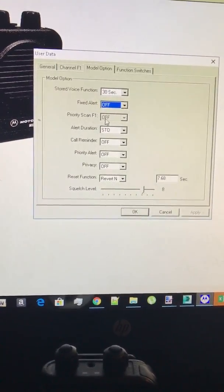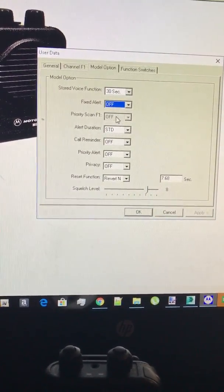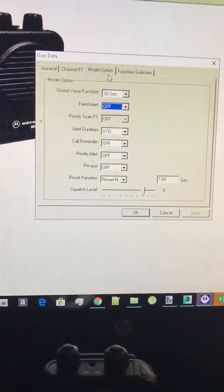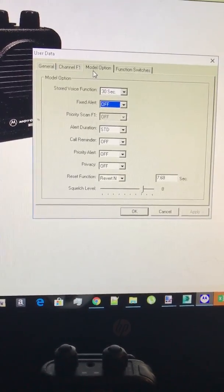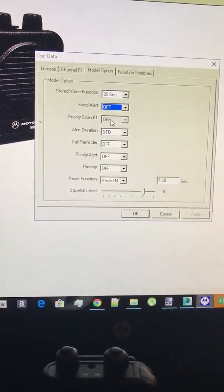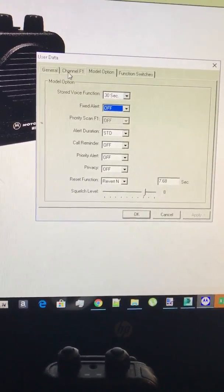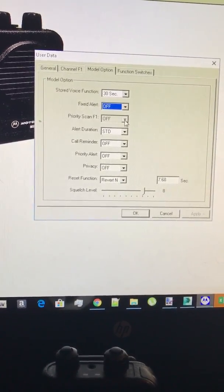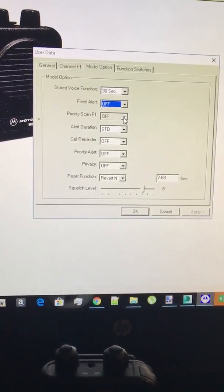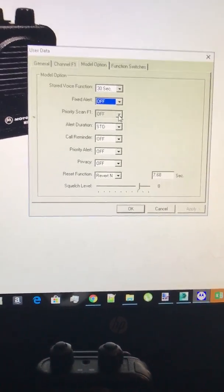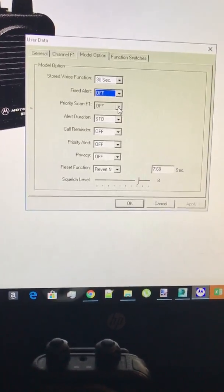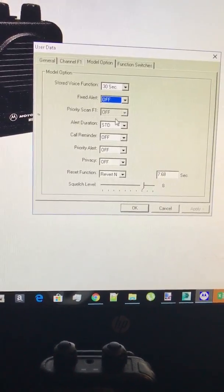Priority one scan only works if you have a two channel pager and what that does is it automatically scans F1, it makes it as a priority. So you could be on F2 but if something comes out on F1 it automatically jumps to it.